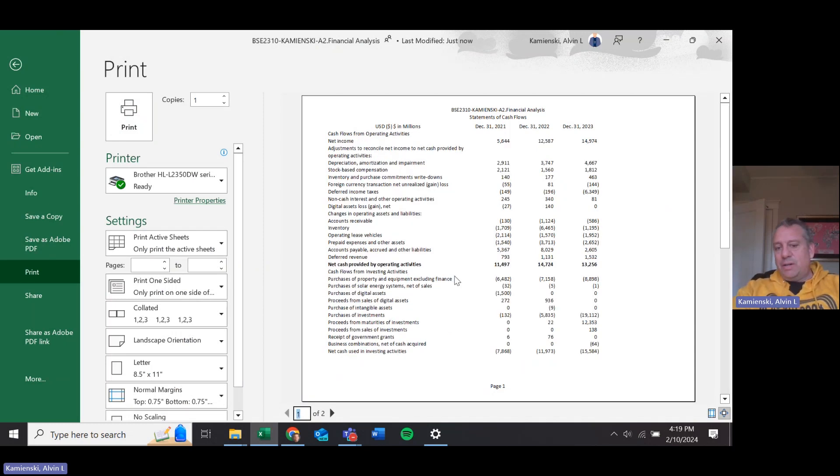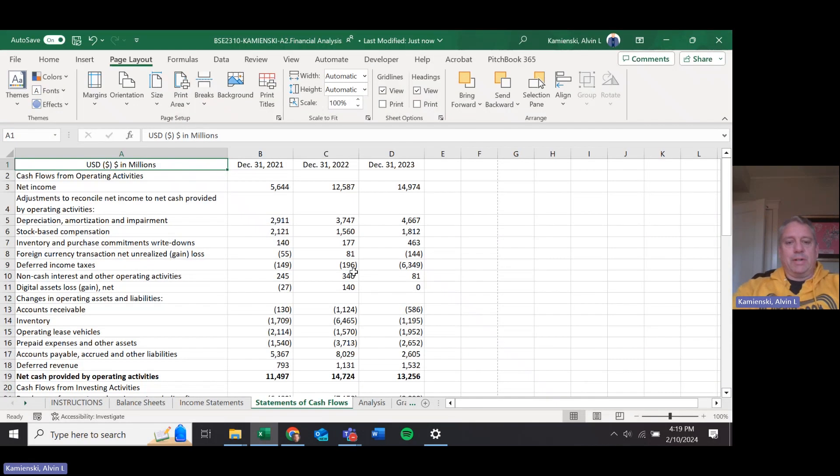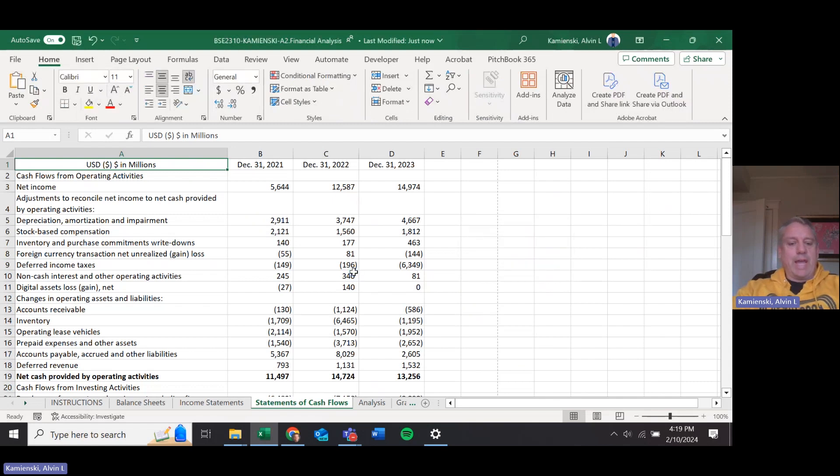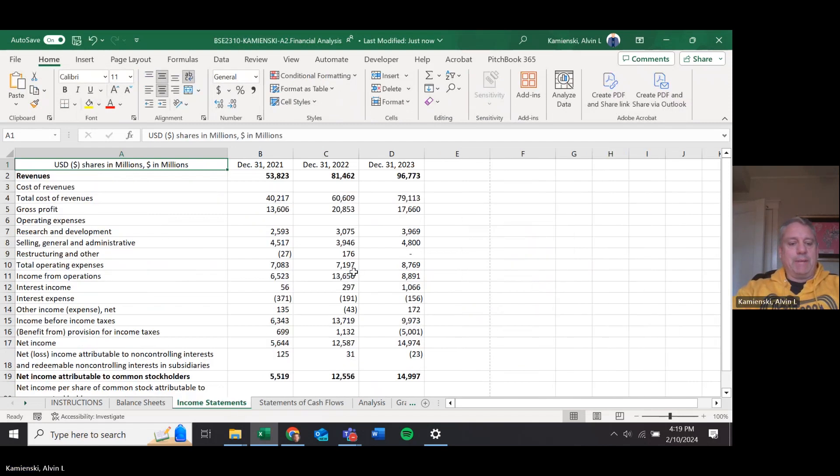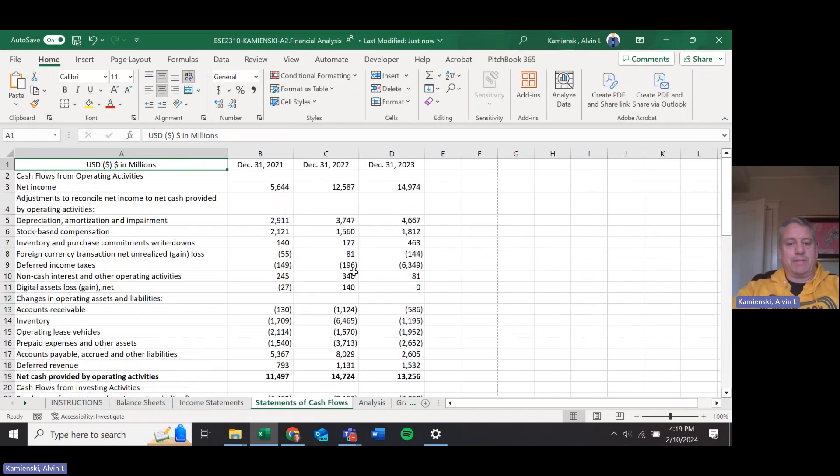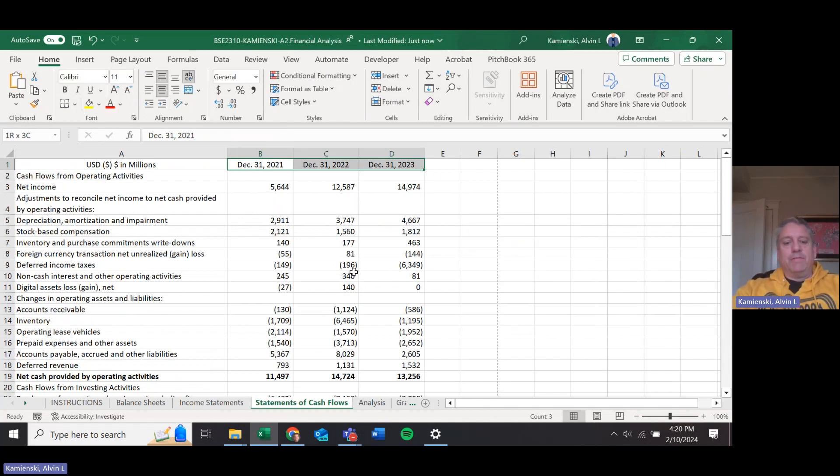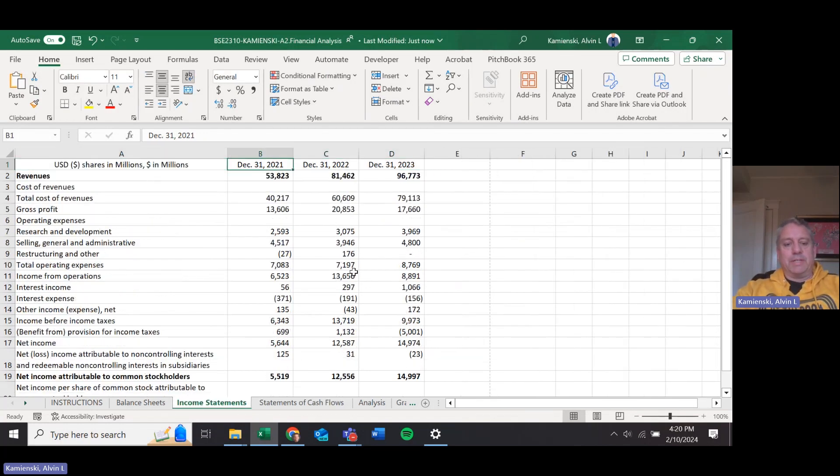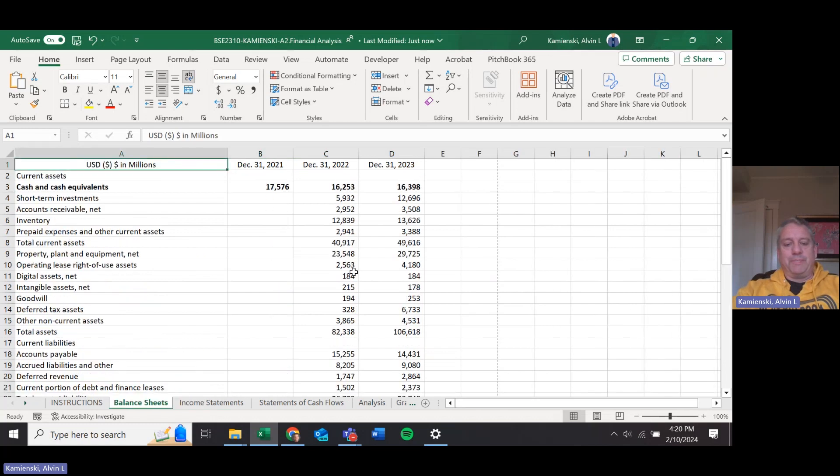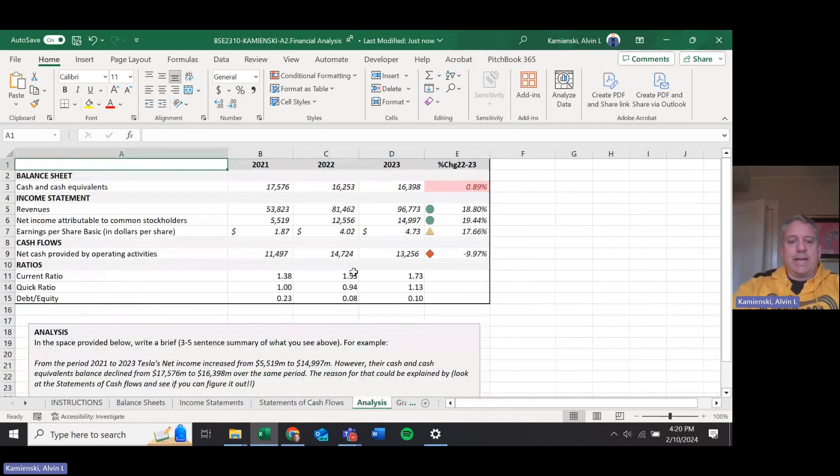Reminder too, as you're doing this, there are several lines on each of the pages that are highlighted in bold like that one there. And I believe when we looked at all of these, 50 was the column width for A on balance sheets, income statements, and statement of cash flows, and then these years were all at 15.